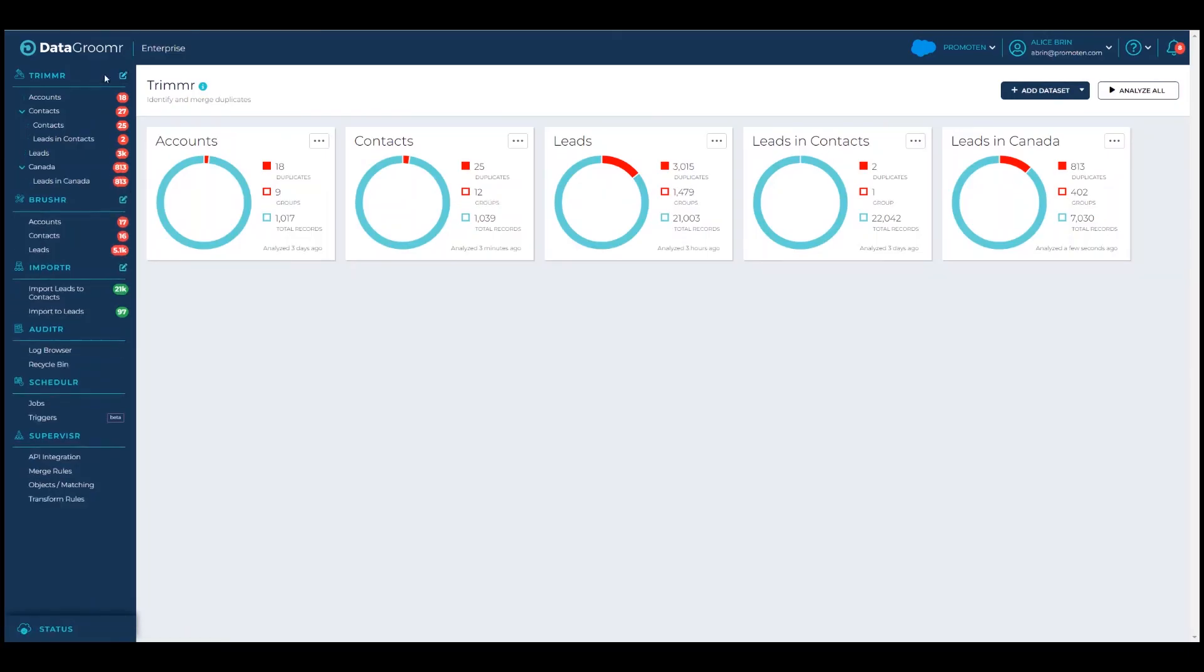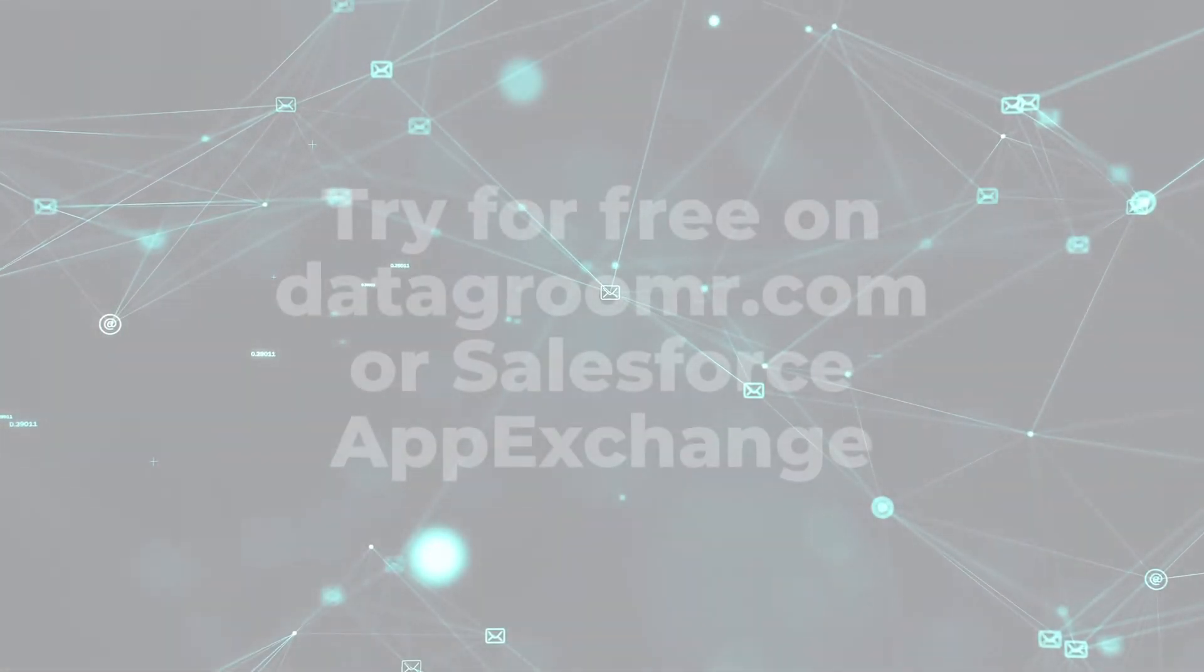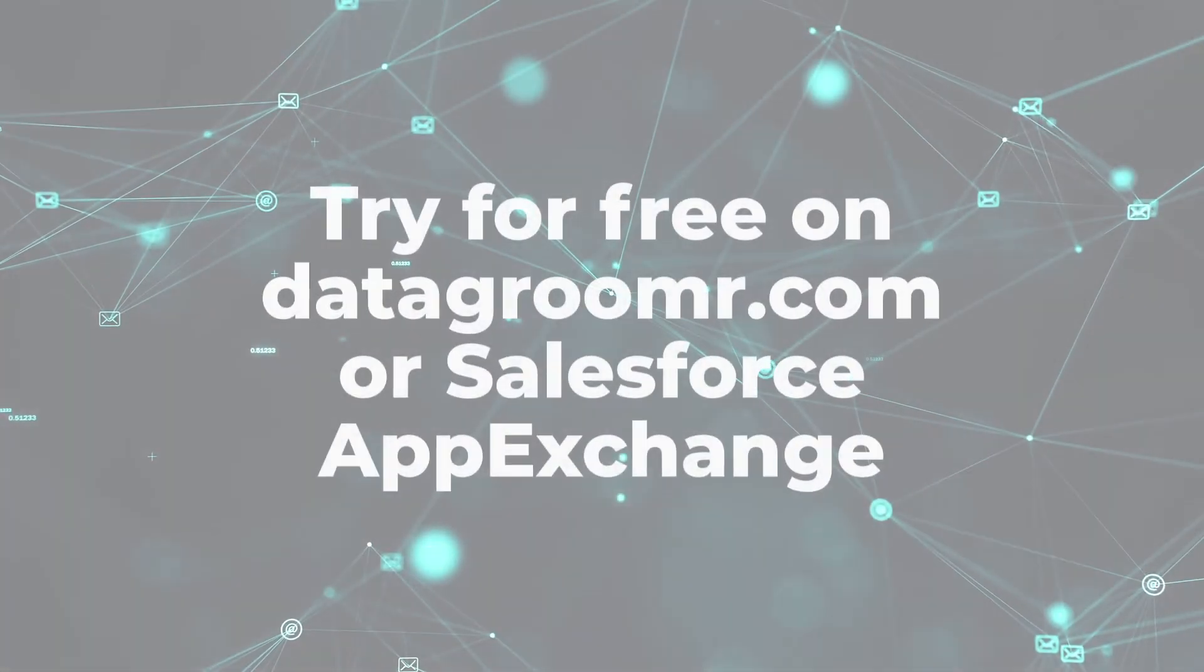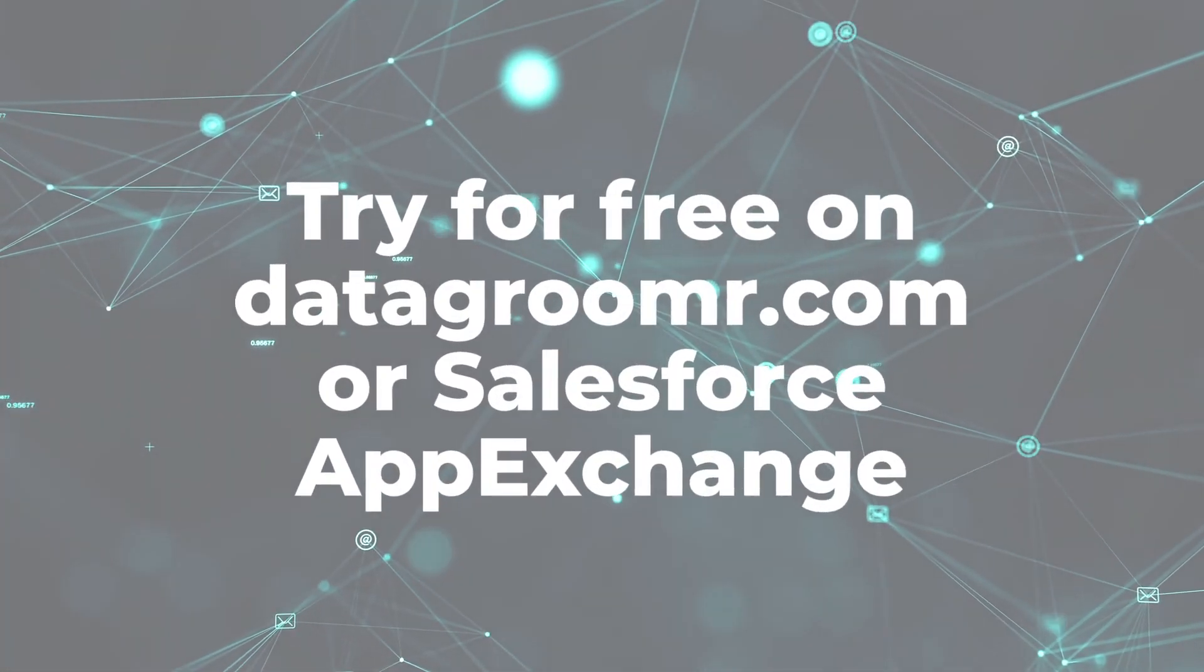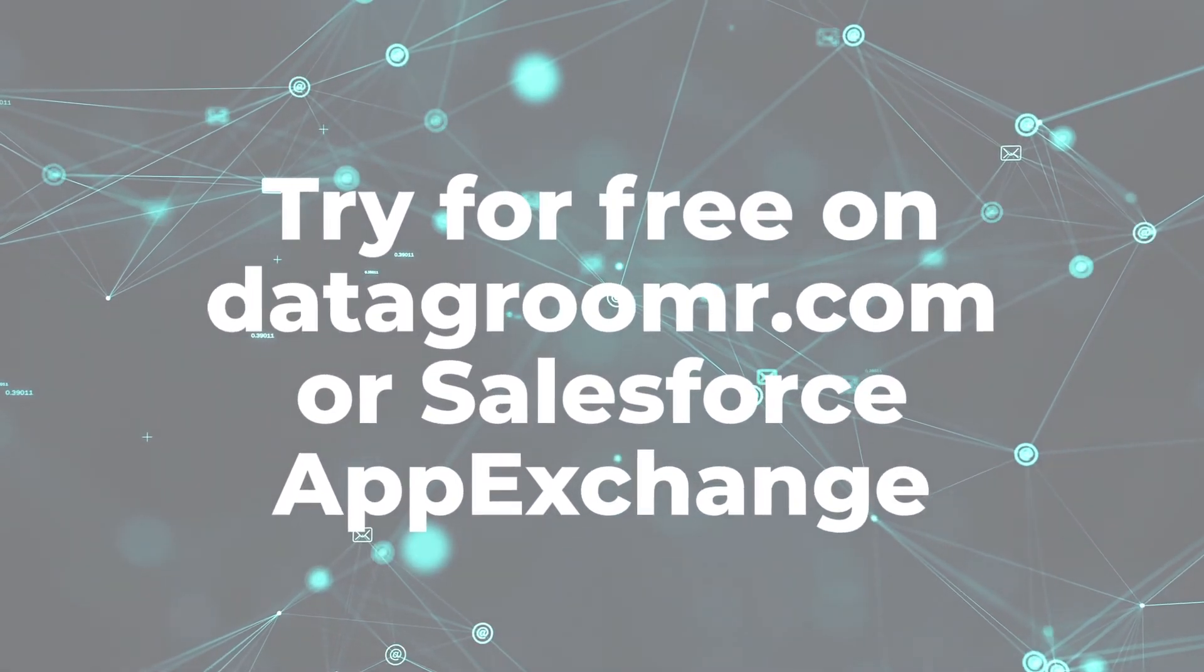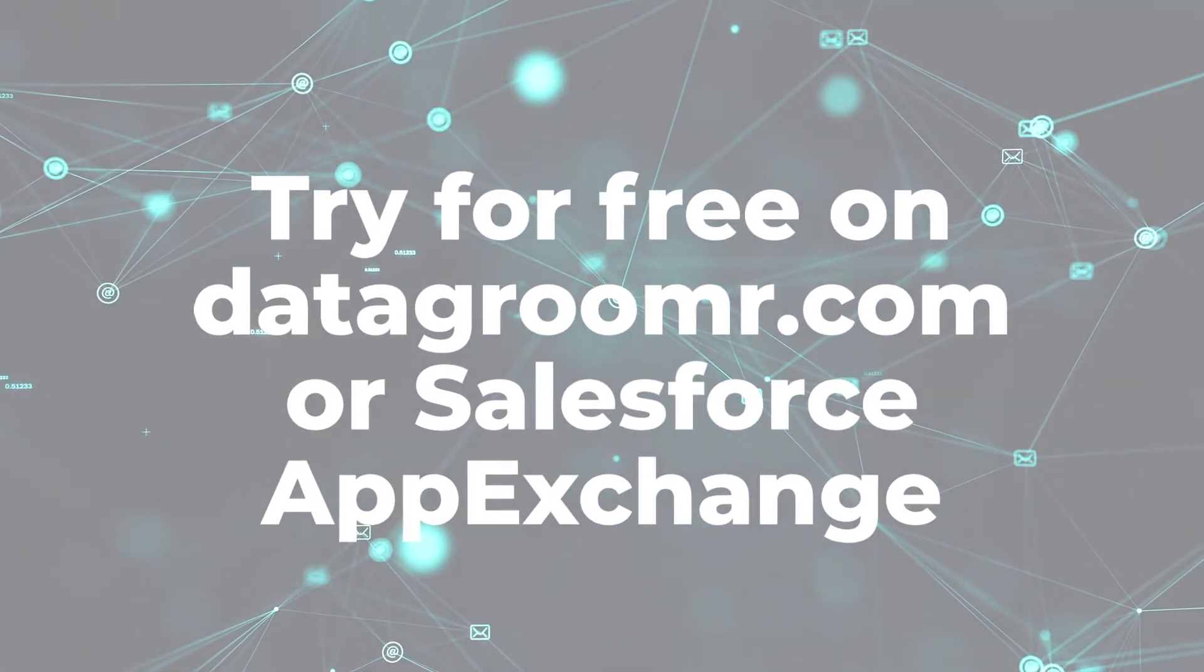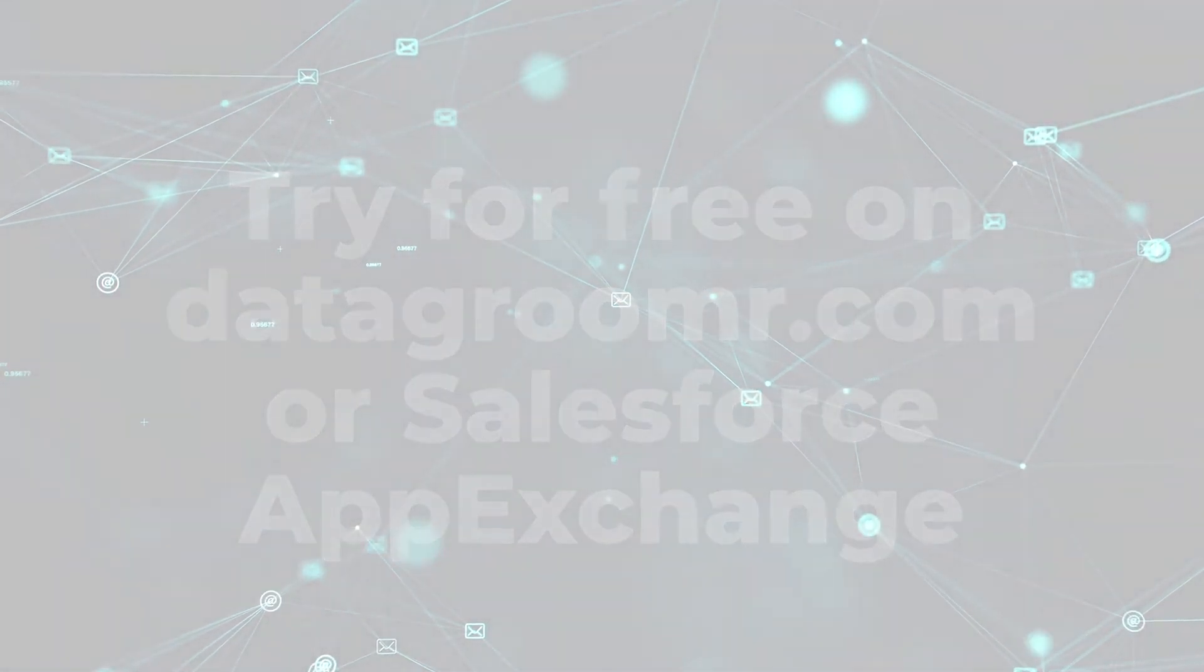We hope that you can see that Trimmer is not just easy but also a very powerful tool for deduping your Salesforce data. If you're ready to get started, you can get a free trial of the app from the DataGroomer.com website or you can always find us on the Salesforce AppExchange. Thanks for watching.